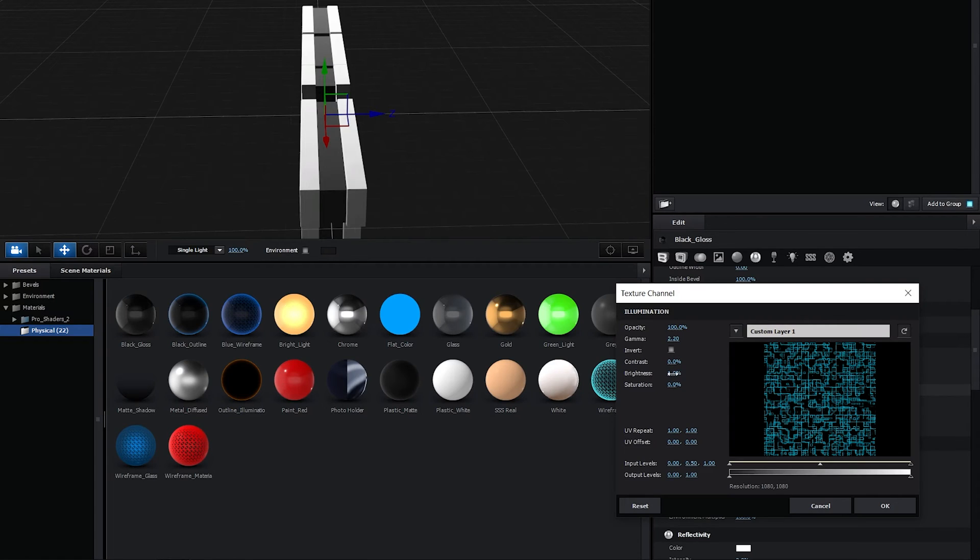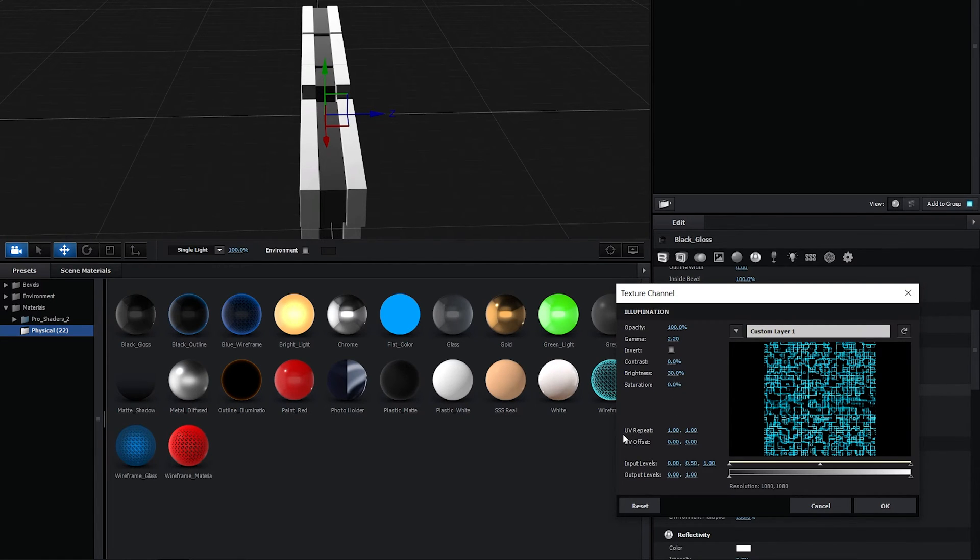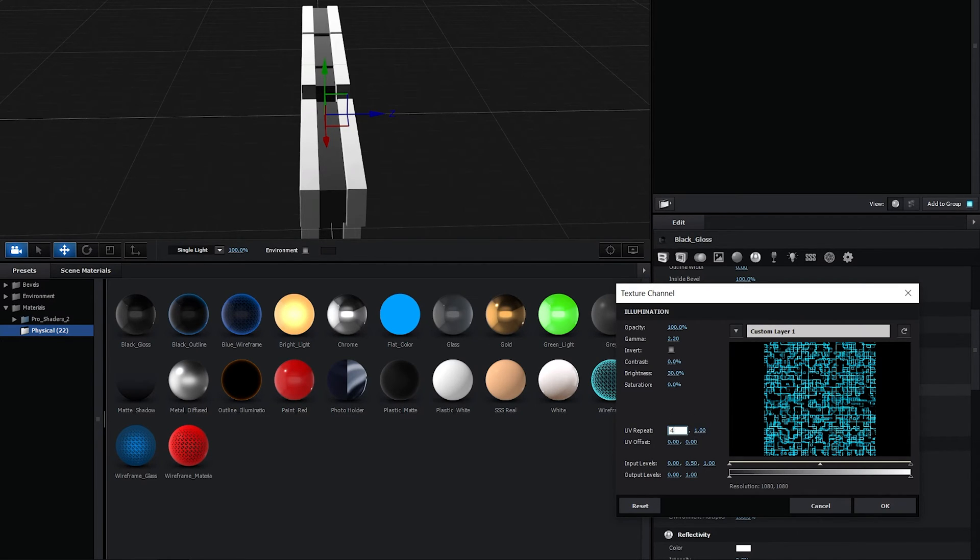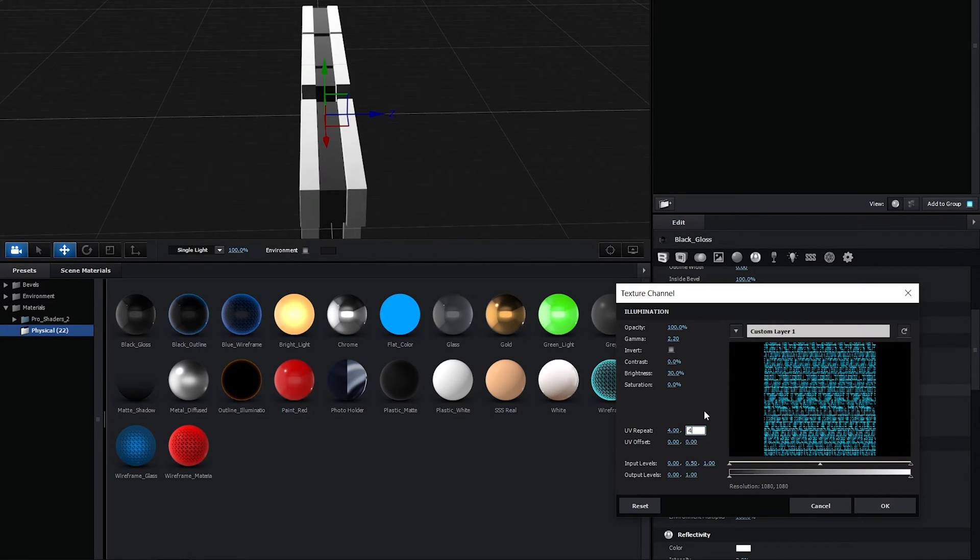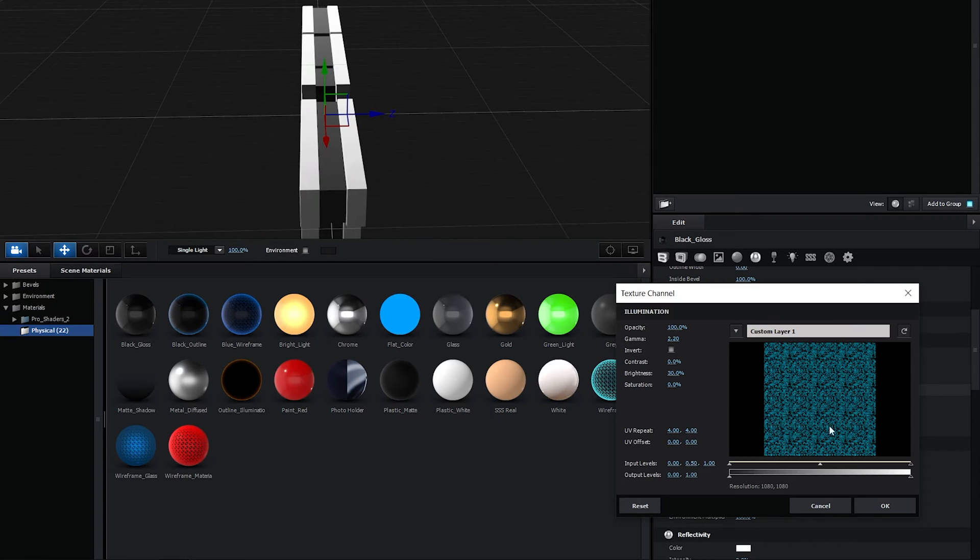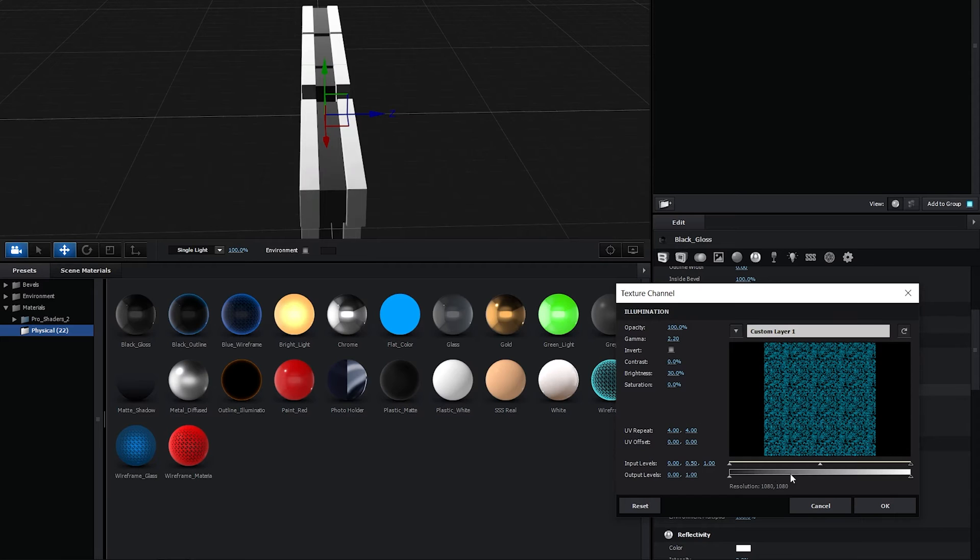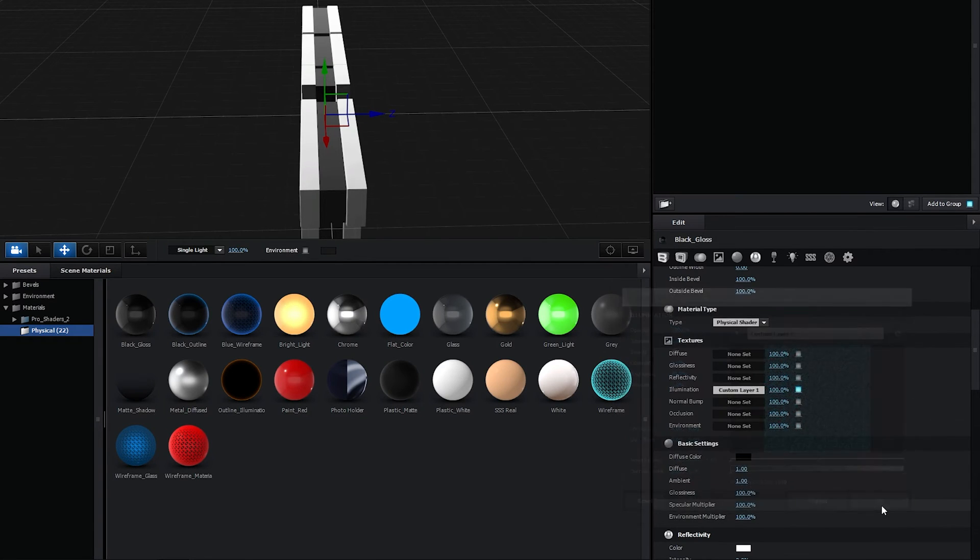I'm going to increase the brightness slightly to 30%. And down here, you will see the UV Repeat. It will be set to 1x1. Well, let's set it to 4x4. And this will tile the texture. So in turn, it will appear smaller once we apply it to a certain surface. 4x4 will do. Click OK.